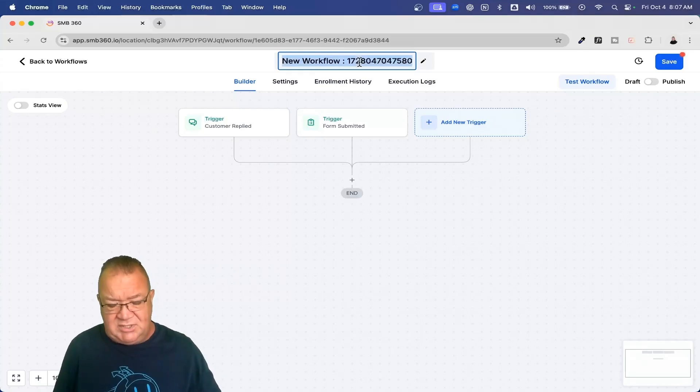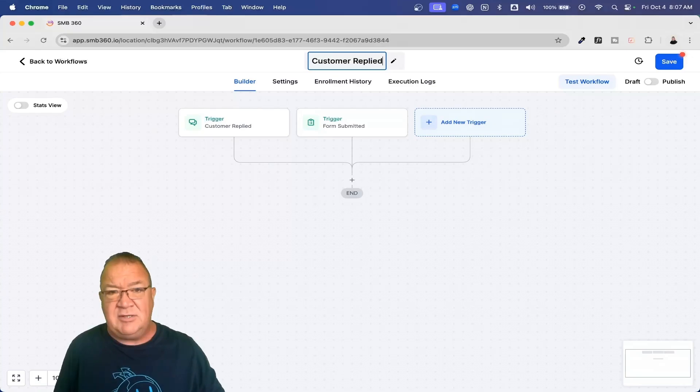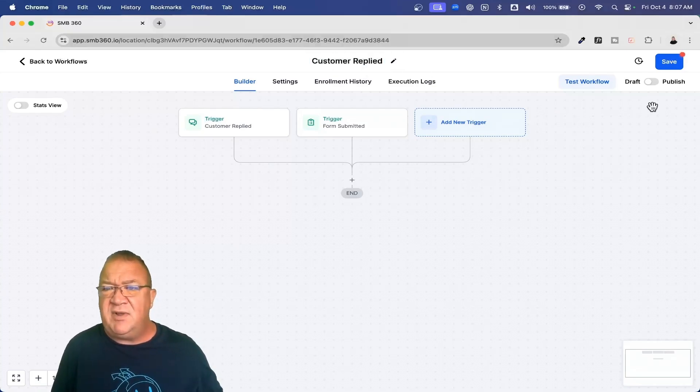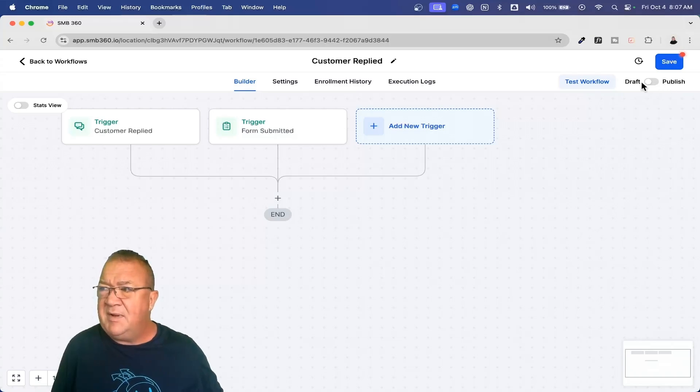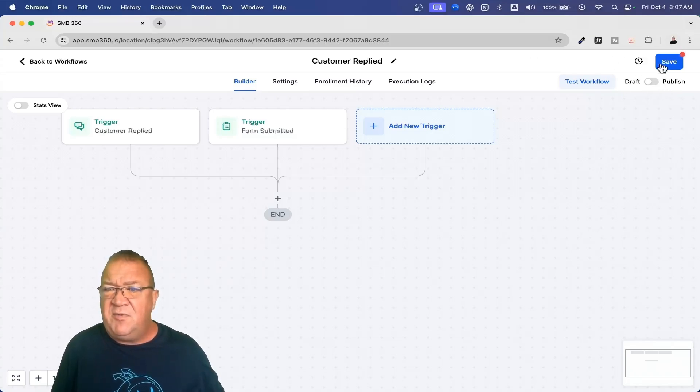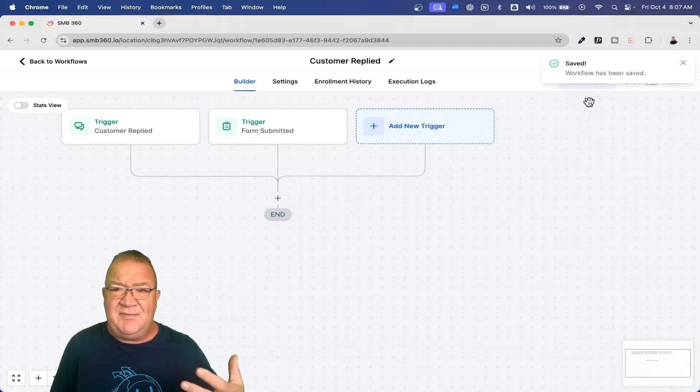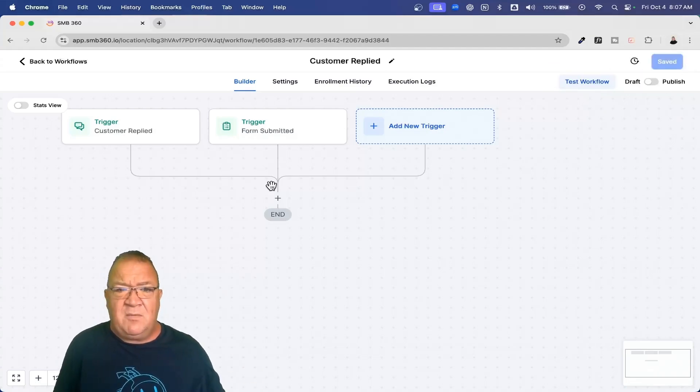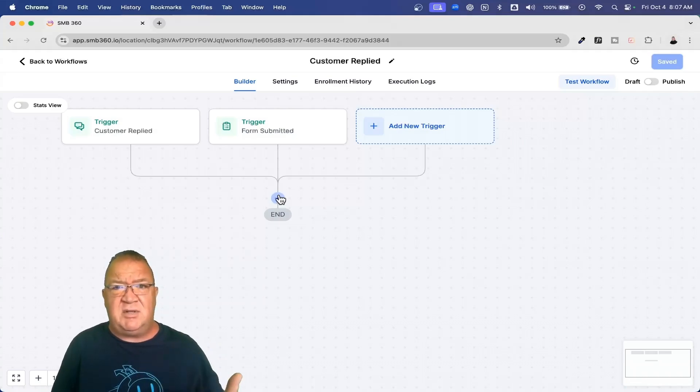Before we get started, you always want to name your workflow here. I'll just call it customer replied. We always want to name it. Notice over here on the top, we've got draft and published up here in this top right corner. As we move forward here, I do like to save my workflows because if you don't, sometimes things get messed up and you have to start all over again. Now that we've done the triggers, these are the things that are going to start the workflows.